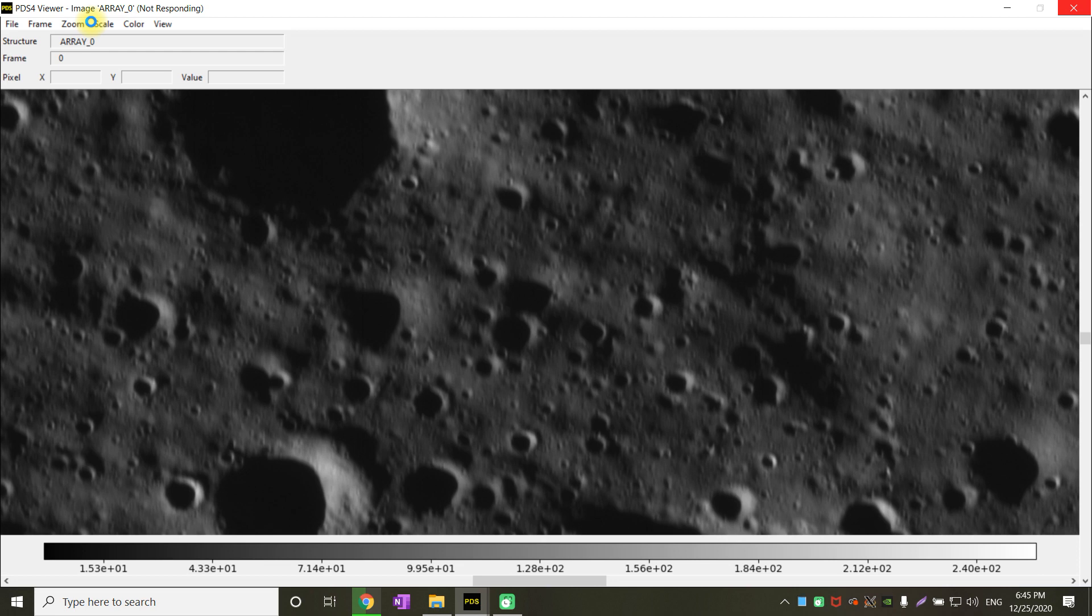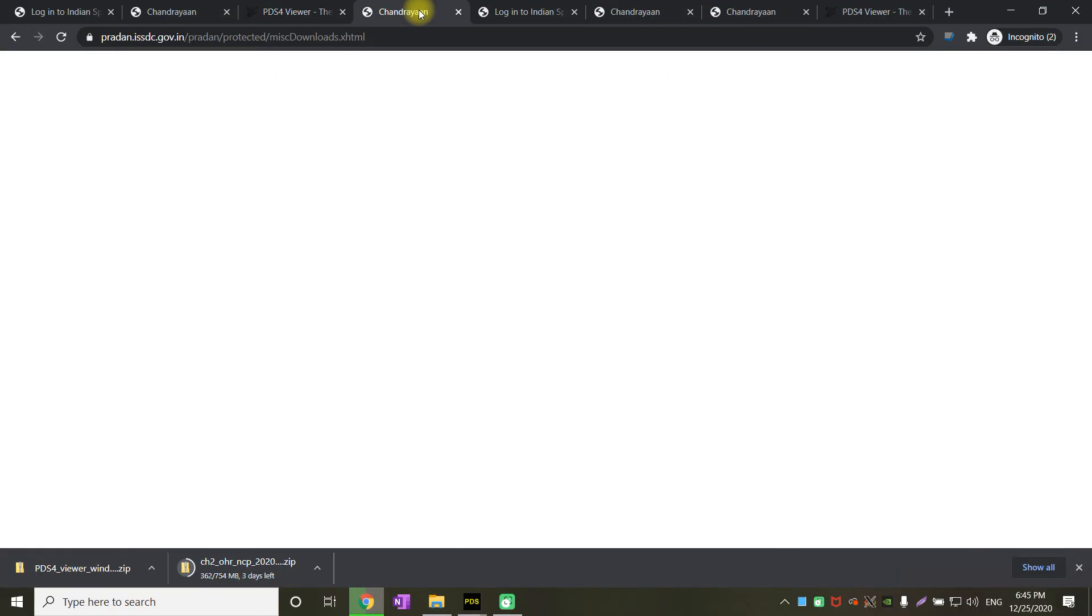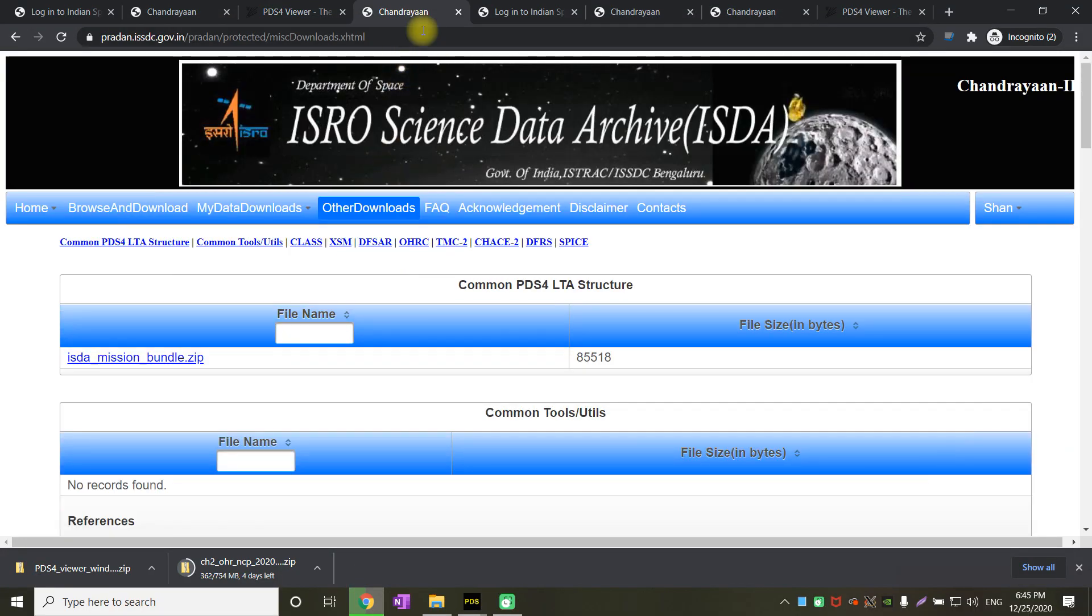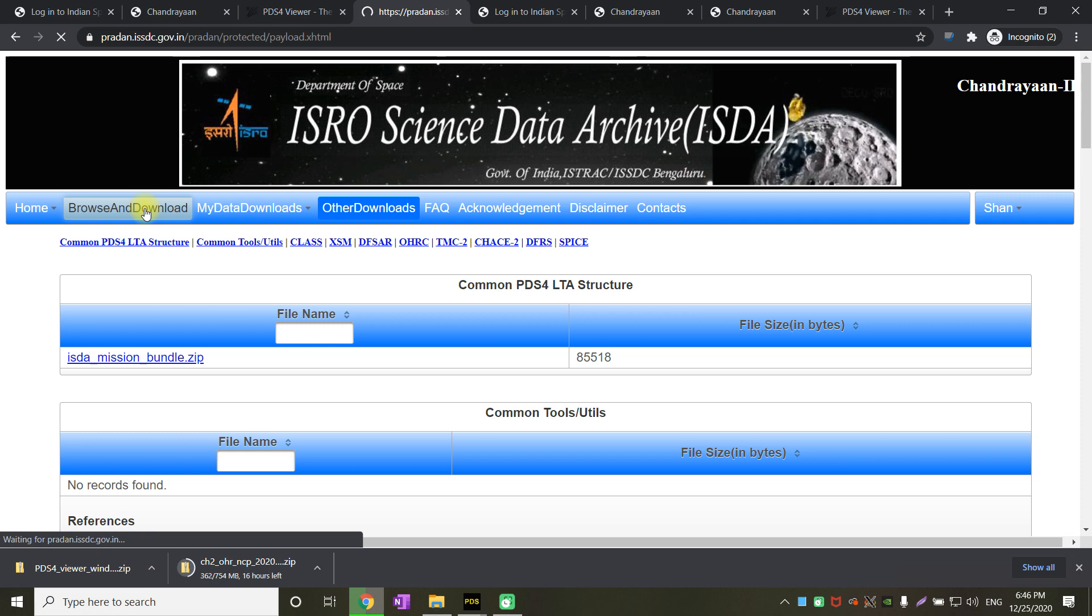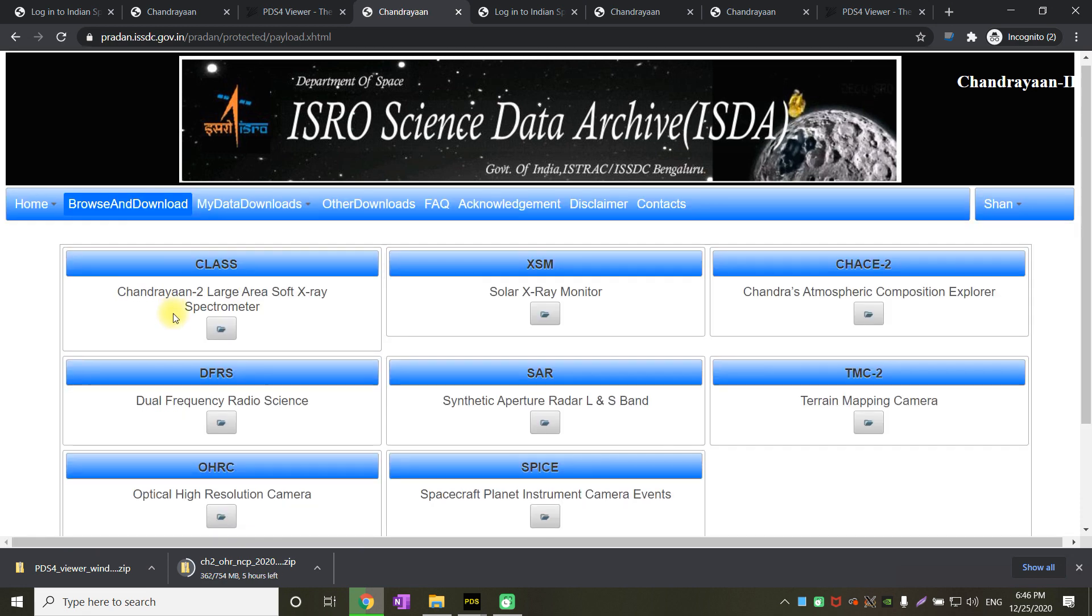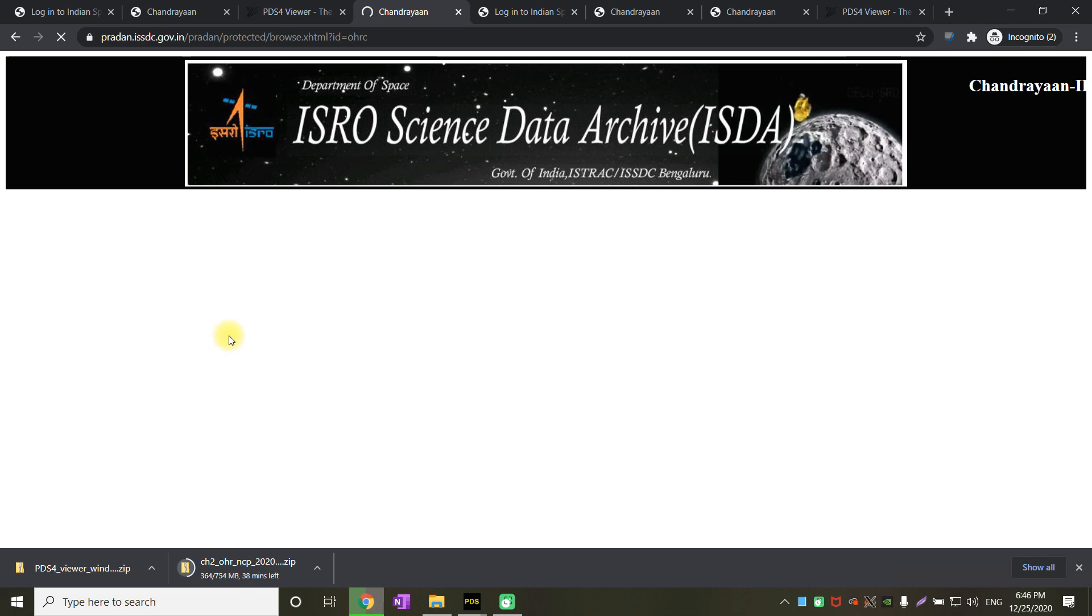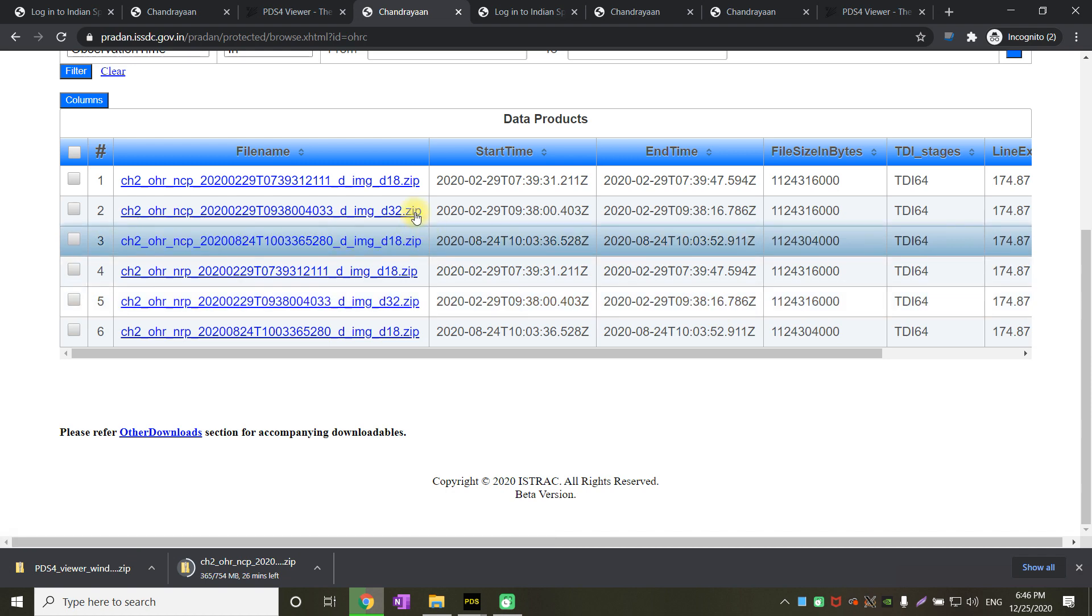In case if you want to download more images, go to the Chandrayaan 2 portal. Again click on browse and download. Then you will be able to see the list of other images also from OHRC. You can see a lot of images over there. You can just download any of those images and view them in the same process as I said before. Thank you all.